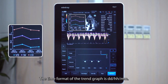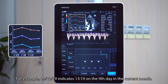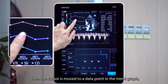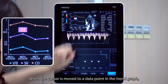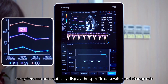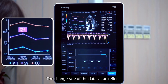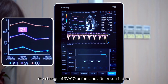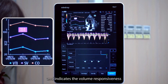The time format of the trend graph is day, hour, minute. For example, 1319 indicates 13:19 in the current month. When the cursor is moved to a data point in the trend graph, the system can automatically display the specific data value and change rate. The change rate of the data value reflects the change of SV or CO before and after resuscitation and indicates the volume responsiveness.